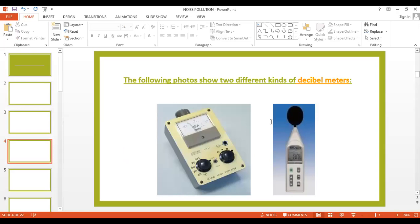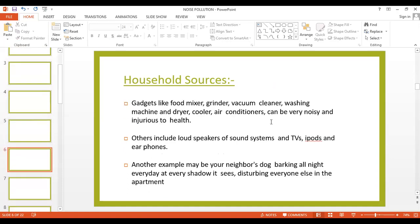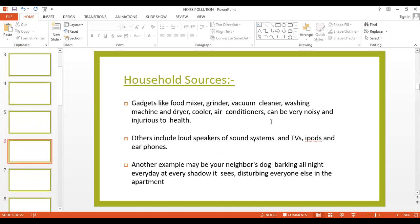There are some decibel meters which can be used to measure noise pollution. There are different types of sources of noise pollution, which include household sources, social events, commercial and industrial activities, and transportation.